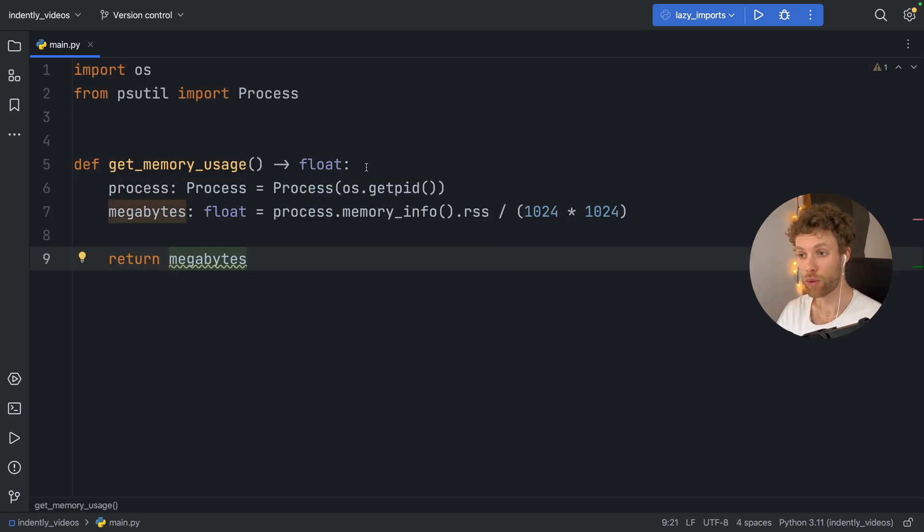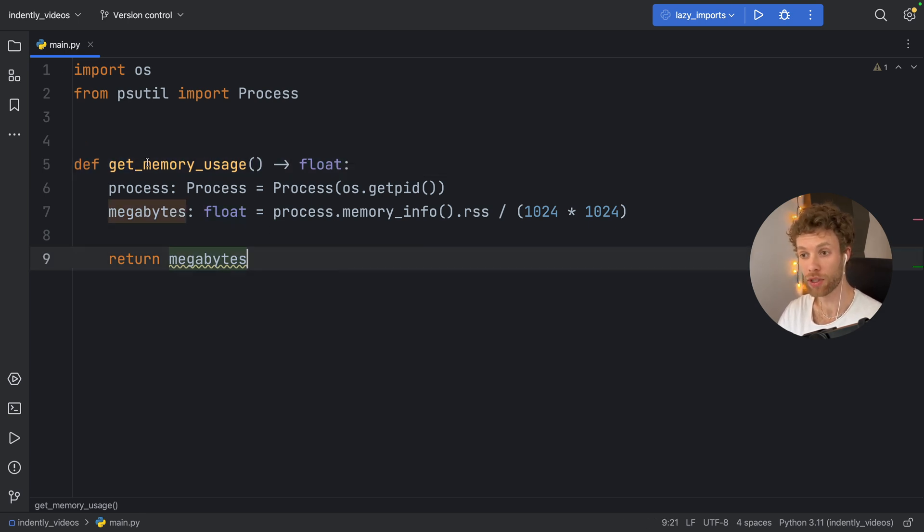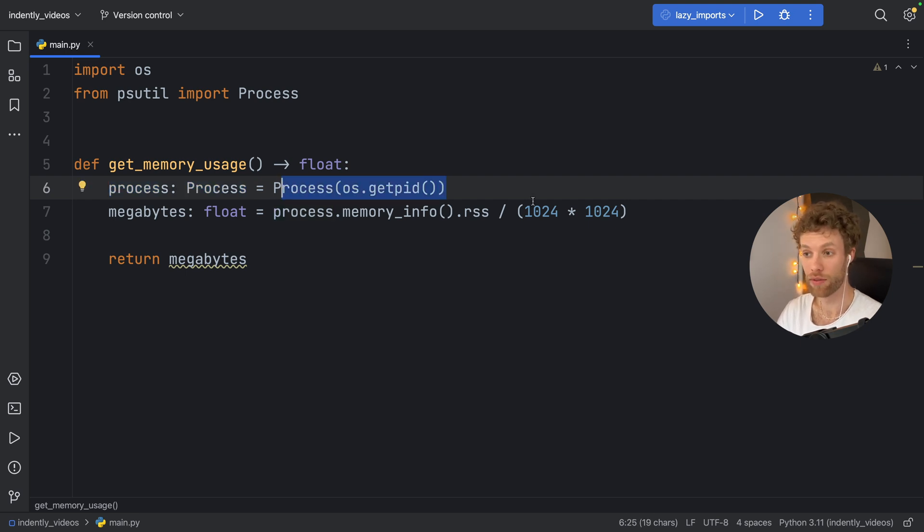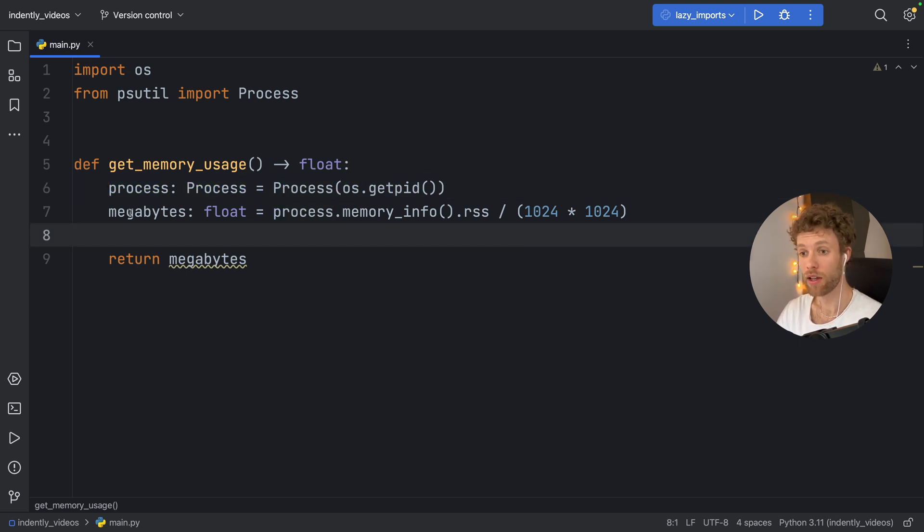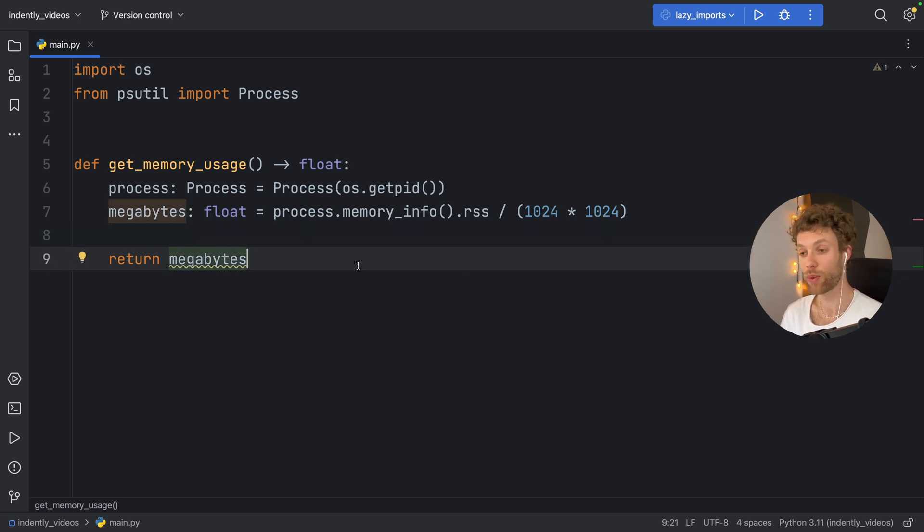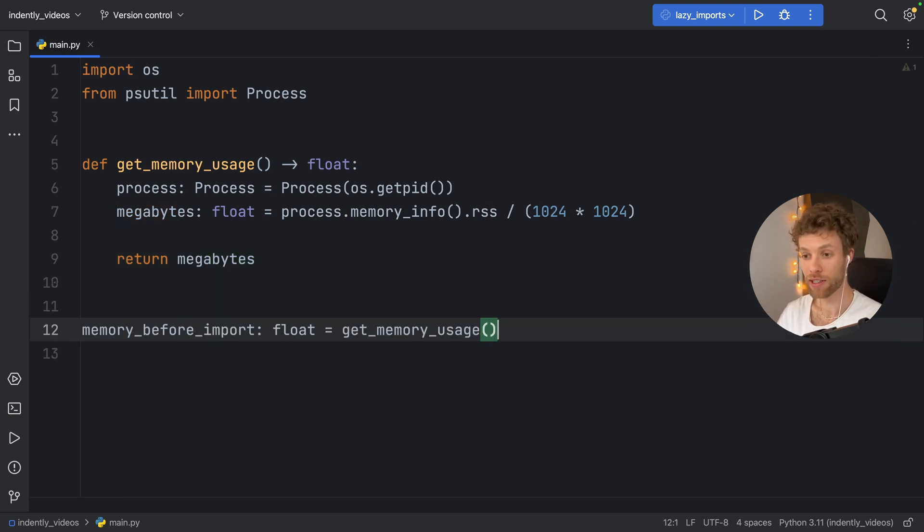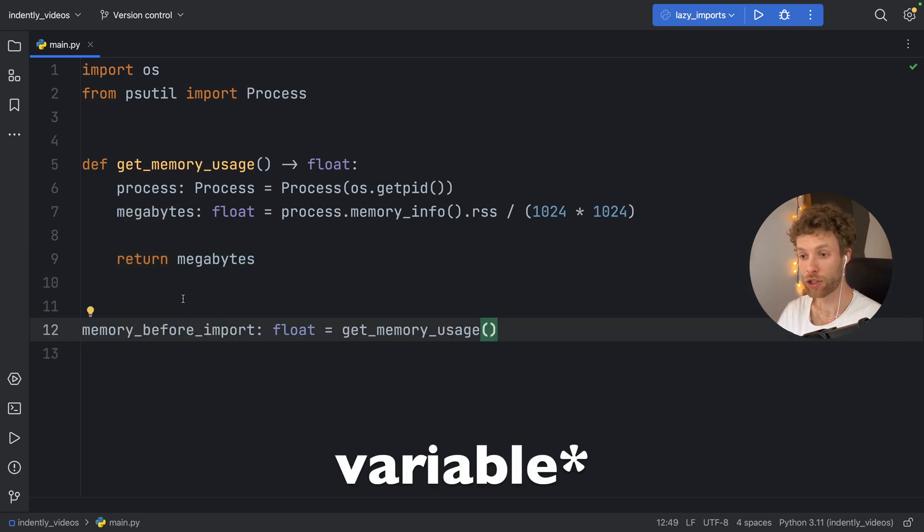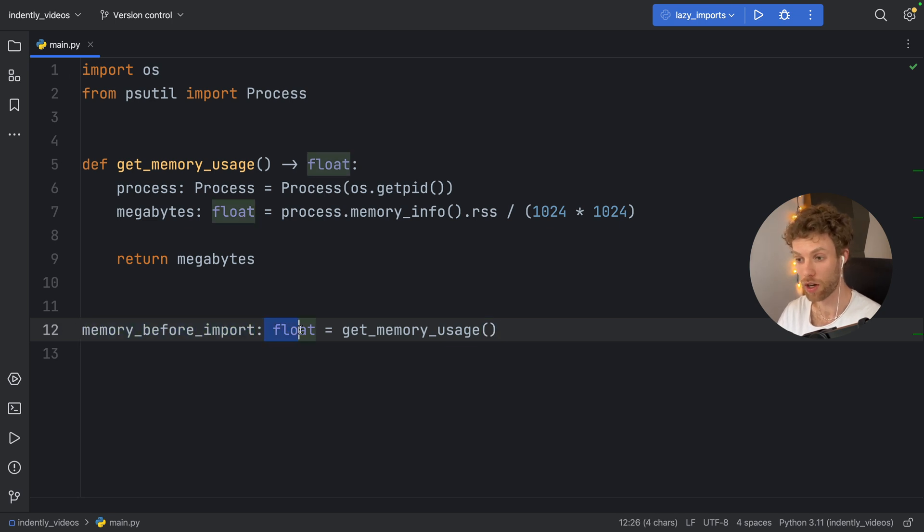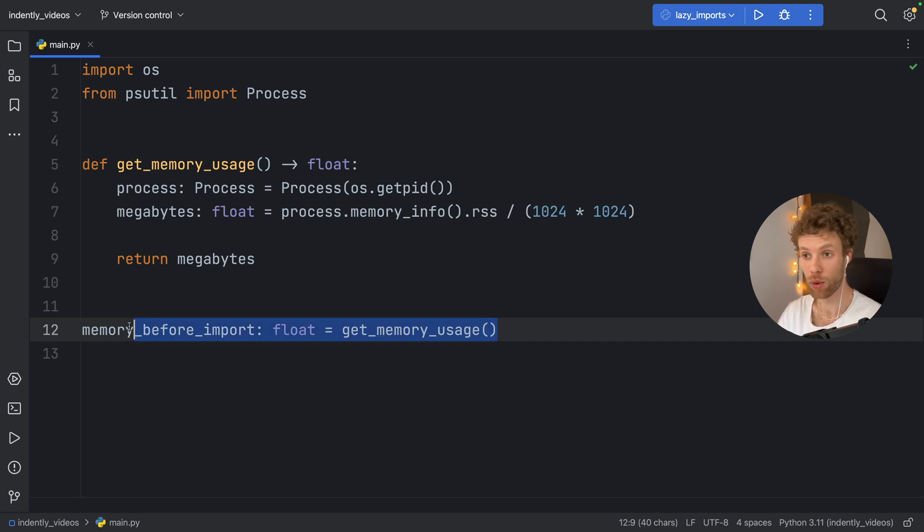So the first function we have is going to be something called get_memory_usage. And it's going to create a process and it's going to get the ID of that process, then it's going to measure the memory info for that process. So as soon as we call that, we're going to get the current status of the memory. Below that, I'm going to create a function called memory_before_import, which is of type float, and it's going to get the memory usage. So this is where we're going to start everything. This is the program in its basic state.